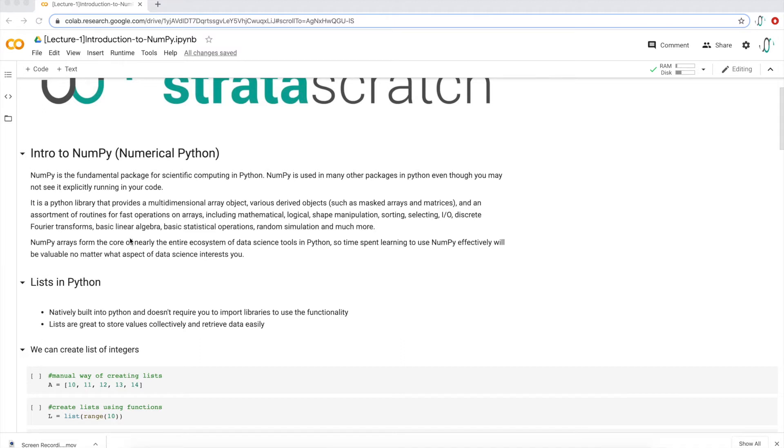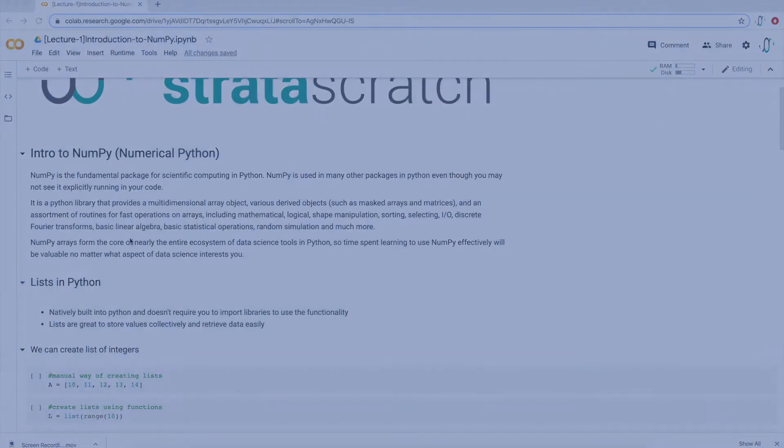Basically, NumPy is a library that makes it really easy for anyone to save data, save values, and perform mathematical operations. Once you have the notebook open in either Google Colab or Jupyter Notebooks, let's get started.